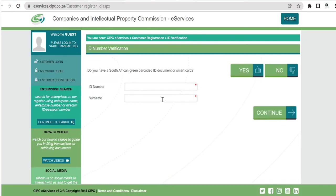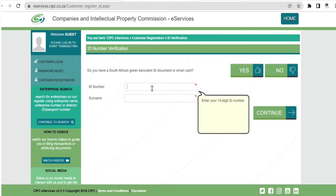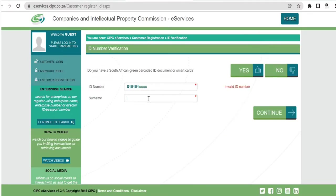Click on E-Services. The first thing you have to do is create your profile on CIPC, so click on 'Customer Registration'. It's going to ask you for your surname and ID number. CIPC is linked to Home Affairs so they verify the information — it can pick up if you have a wrong ID number or if the ID number doesn't match the surname. Complete the process by going through the prompts.